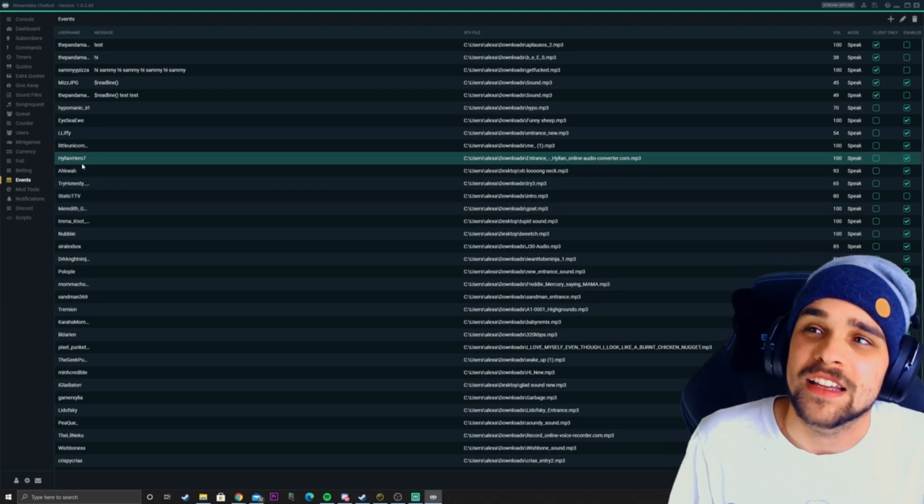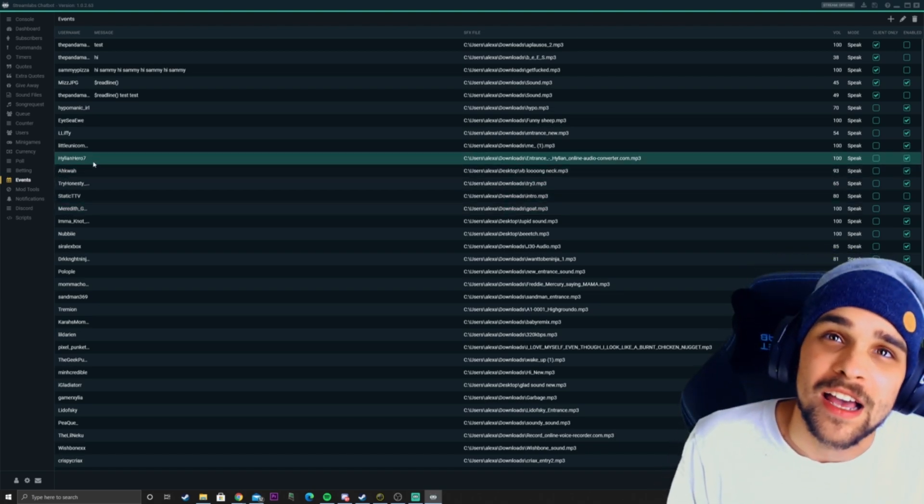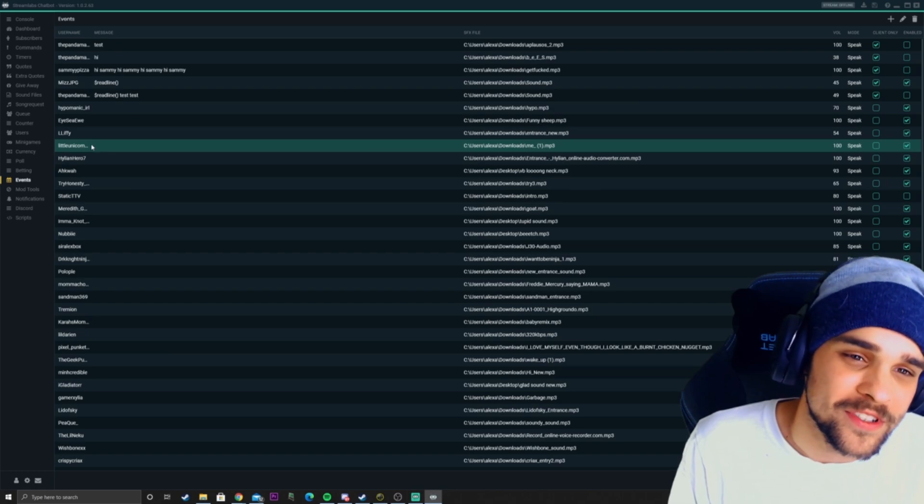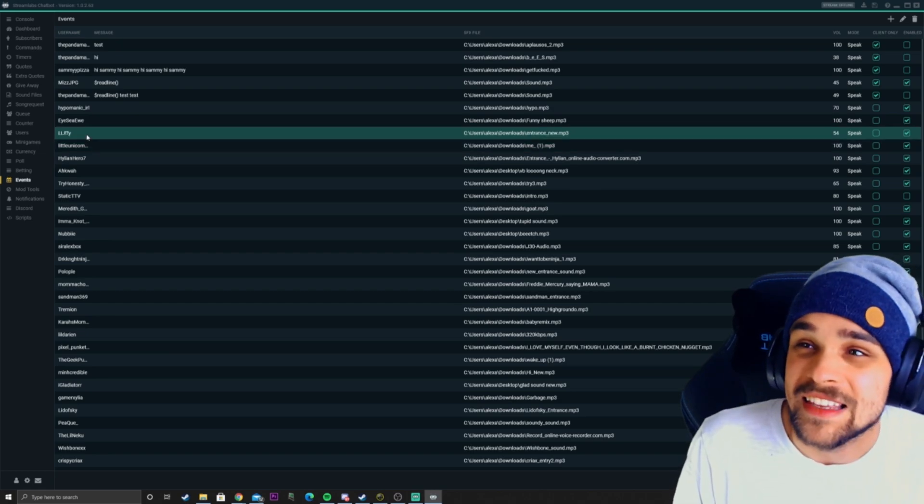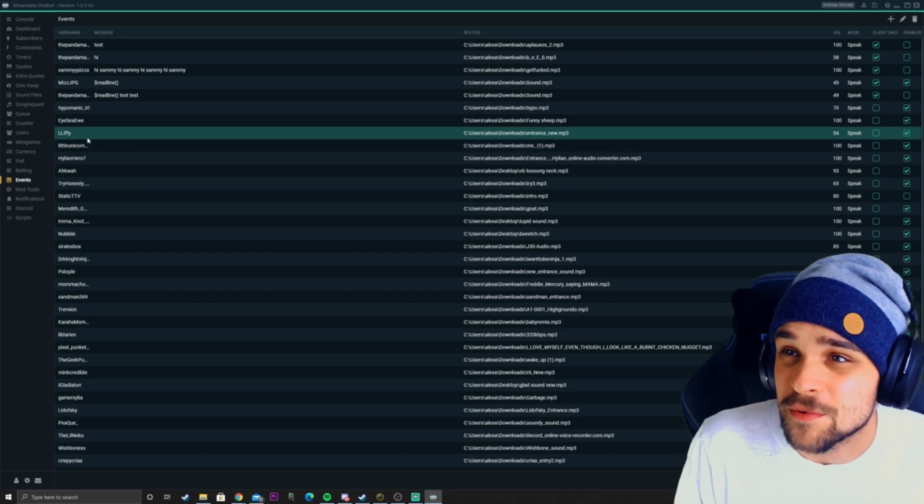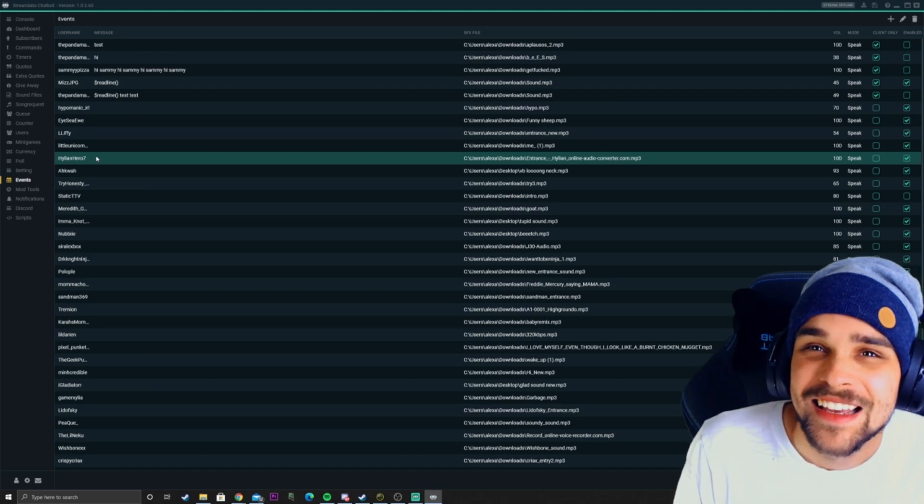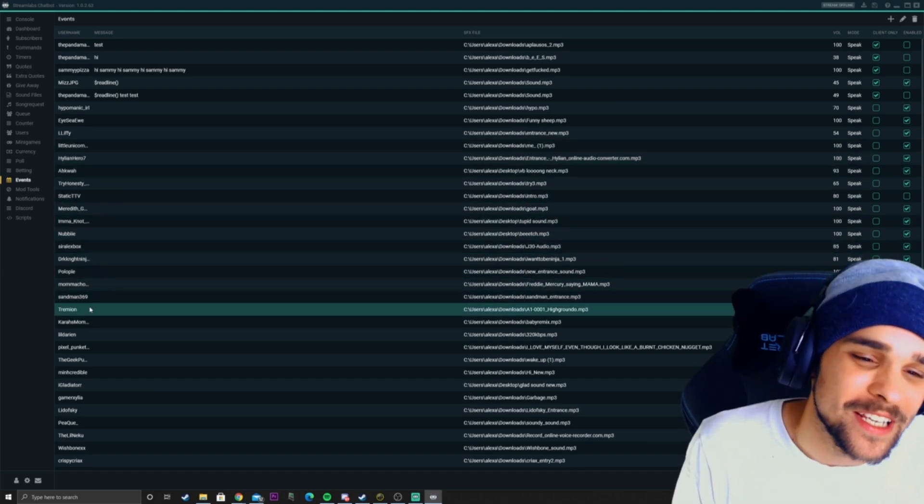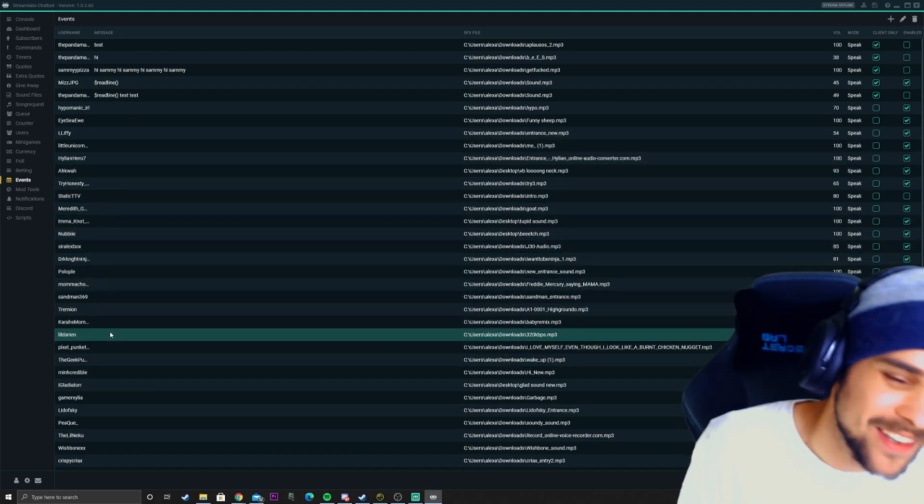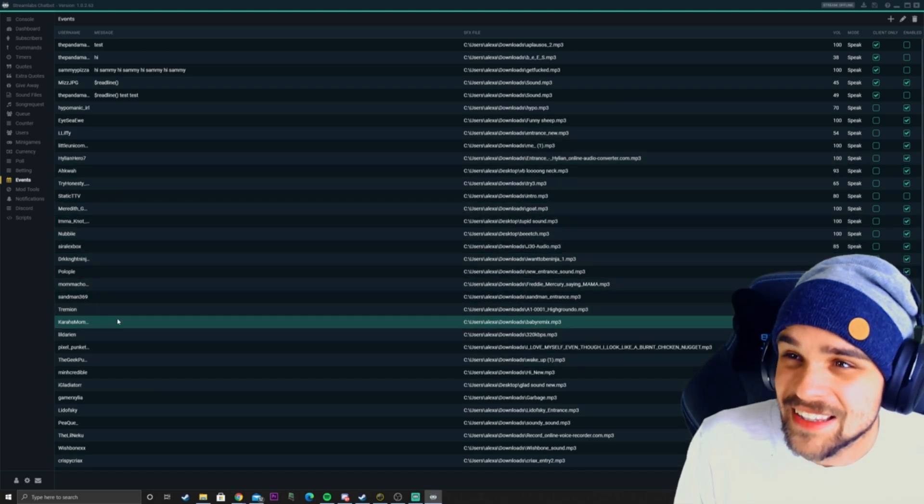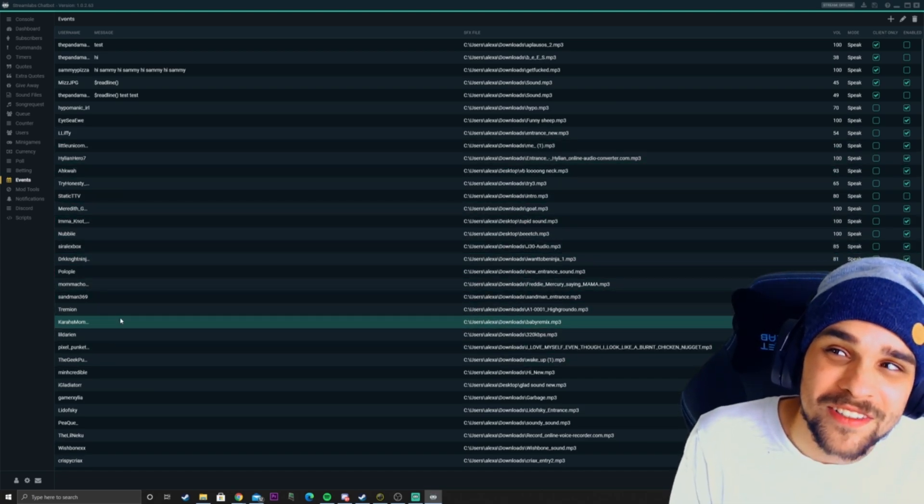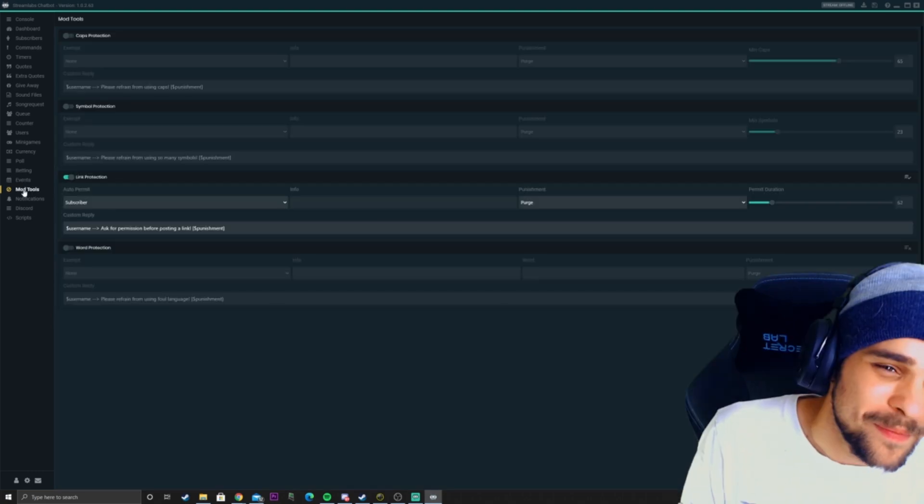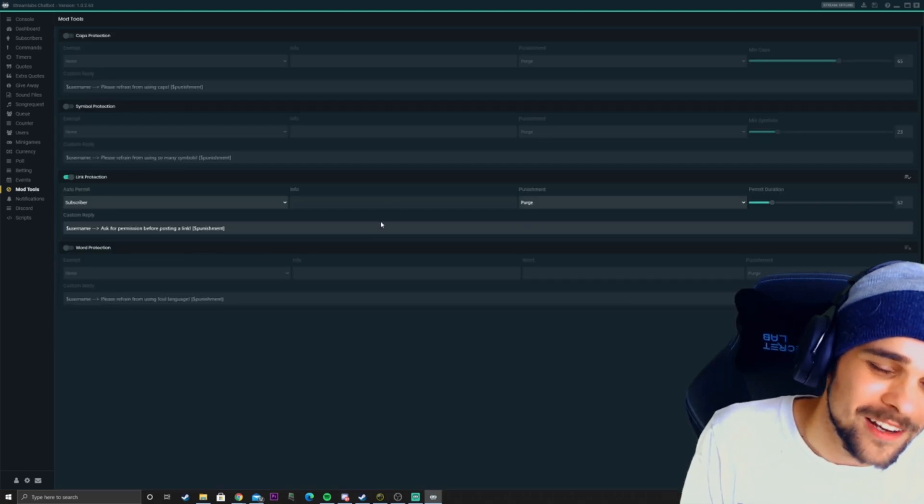I usually like to allow people to make these with their channel points. So if they earn enough channel points, they could redeem one of these. Every time they come in, they get their little entrance sound.